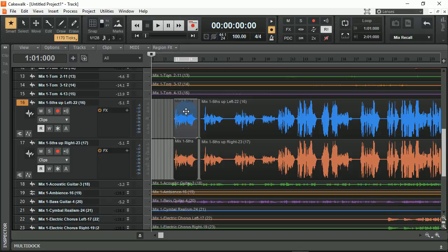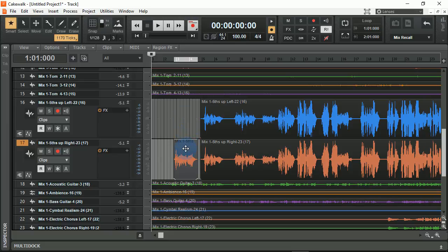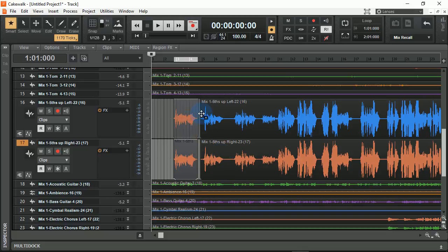If I wanted to move this up directly from where it is in reference to the grid, I could simply hold down the control and the shift button. This will allow me to move it up and down but will not allow me to move it left and right on the grid. Now I've copied and pasted it in perfect timing with the one below it.